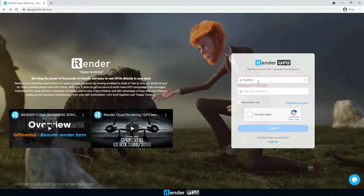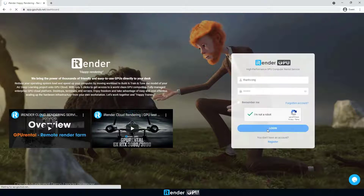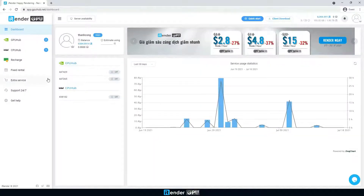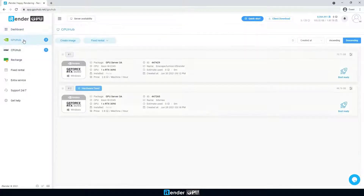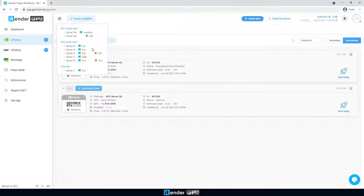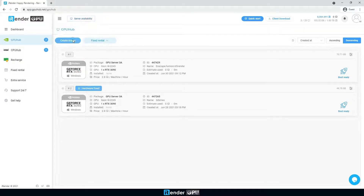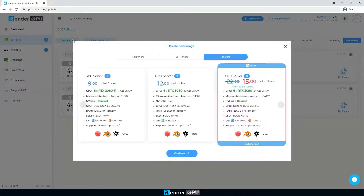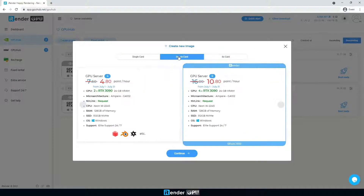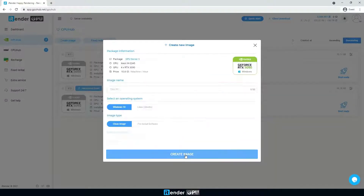First, log into the iRender account. We'll utilize GPU rendering, so choose GPU hub. We have not set up any image for Maya and V-Ray, so just create a new image with the 4RTX3090 package. Notice that you need to set up all software and applications for the server for the first time. They are stored and available for the next user session.